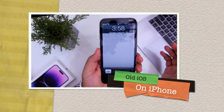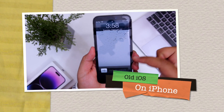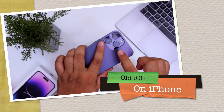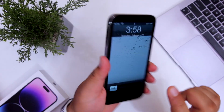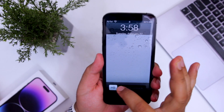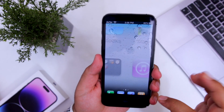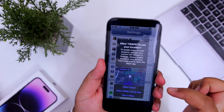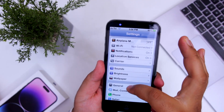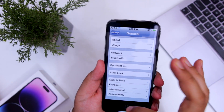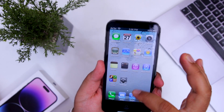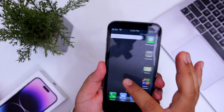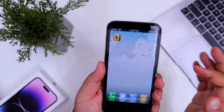In this video I'm going to show you how to get the old operating system on your latest iPhone. You get the old lock screen, the home screen button, the old settings, and the old Safari browser and all other apps which are present in the old operating system.